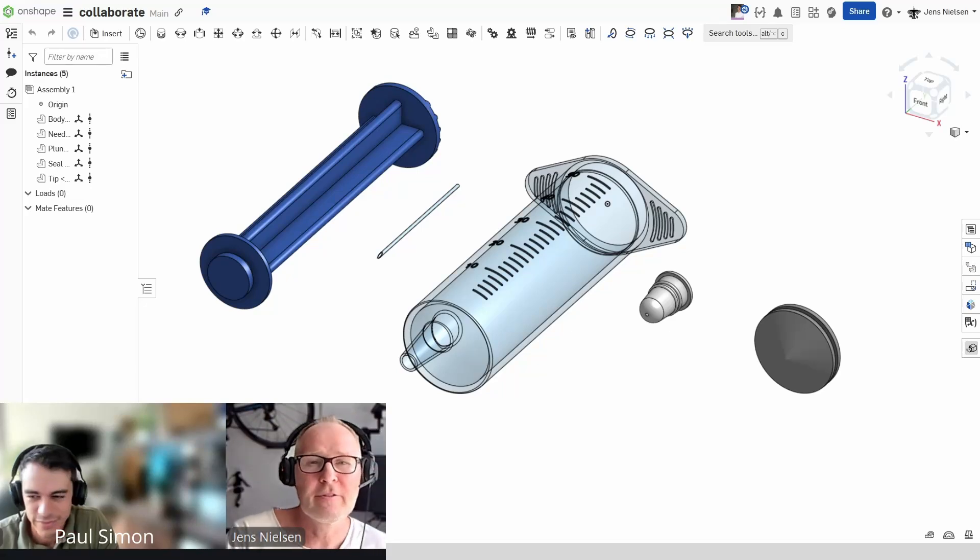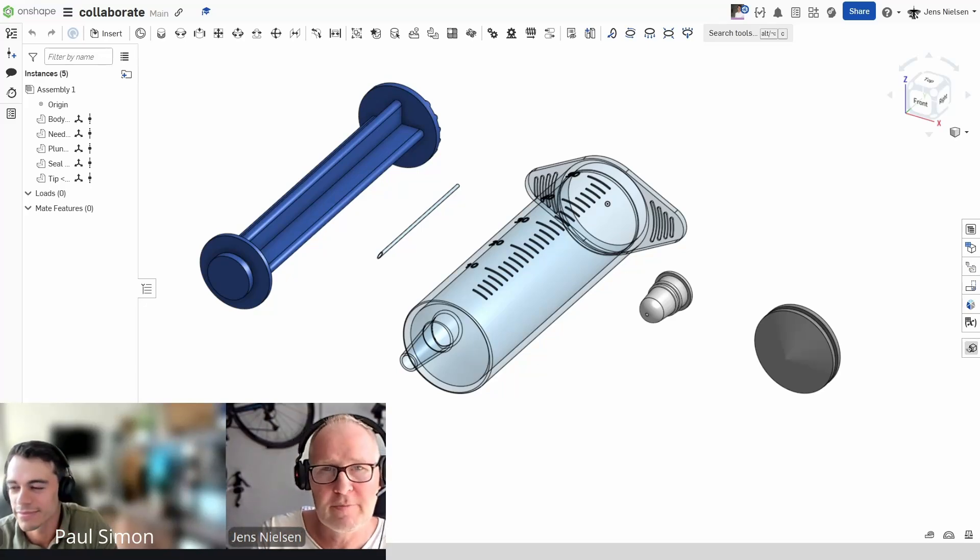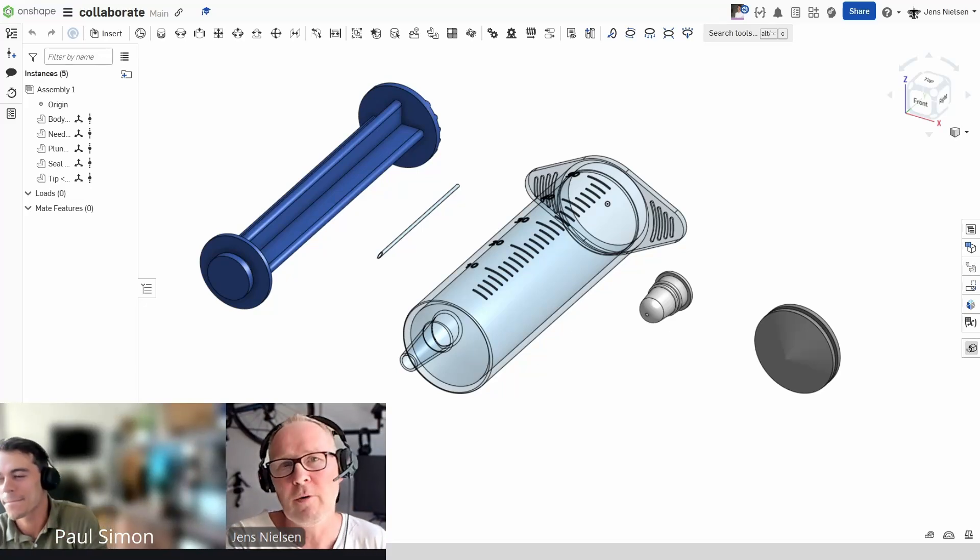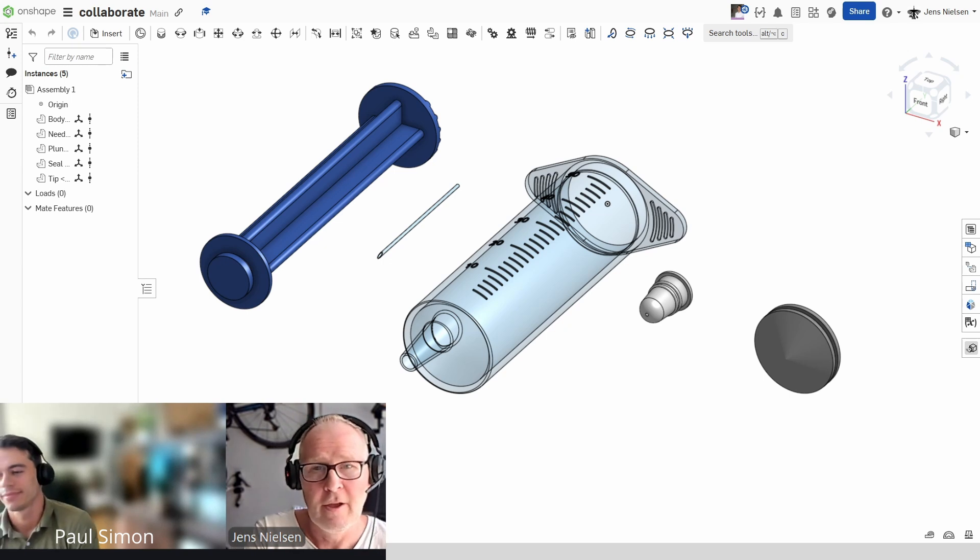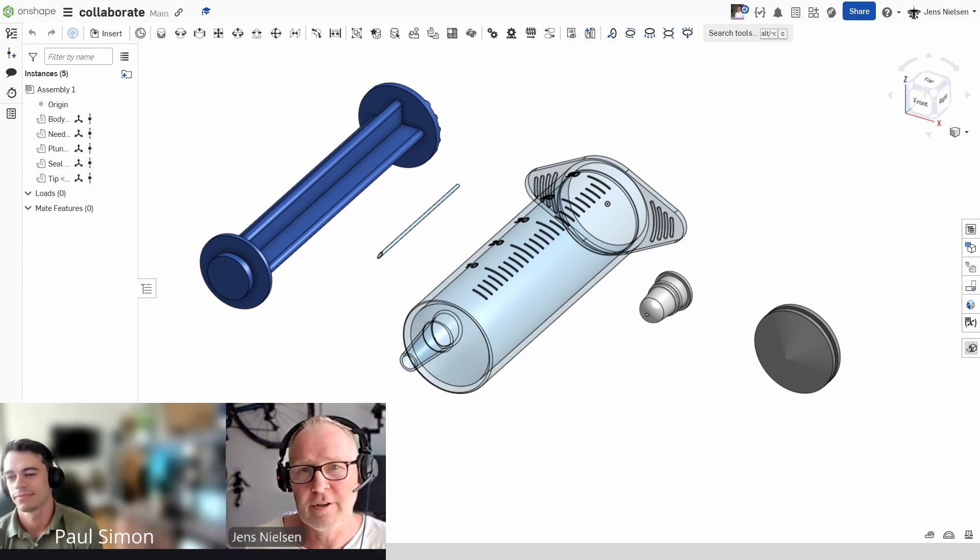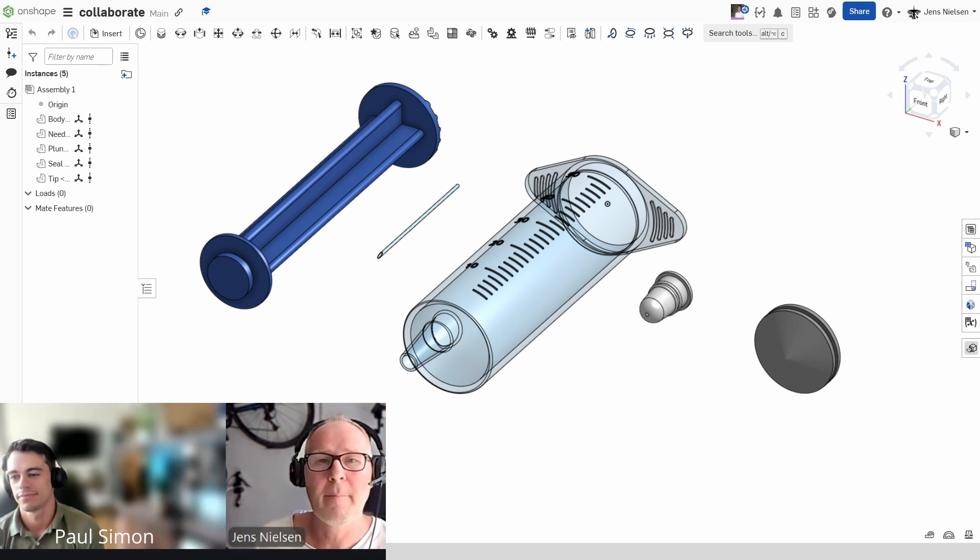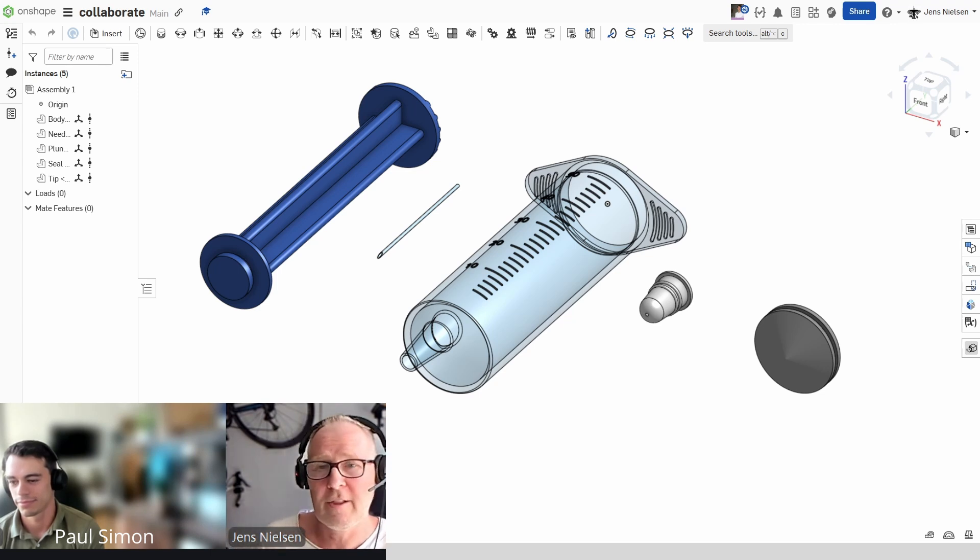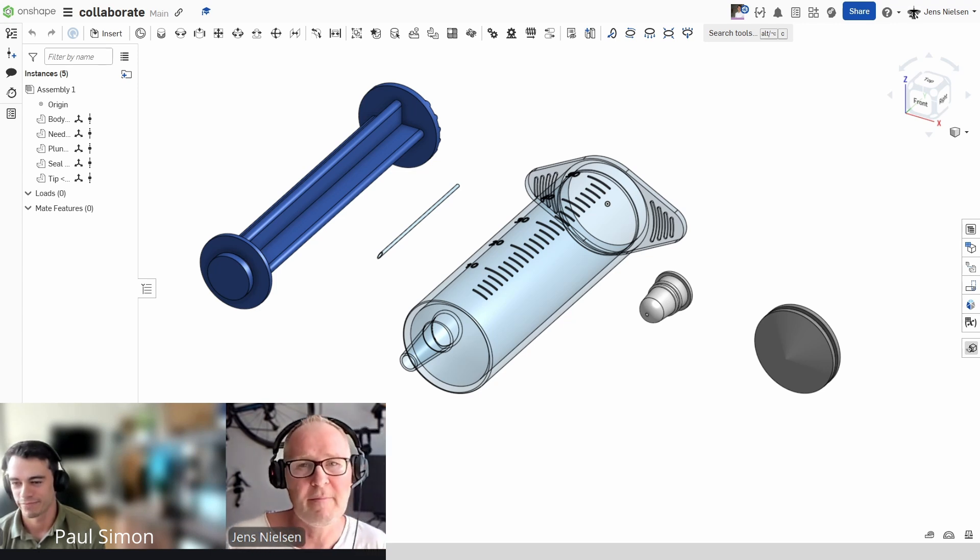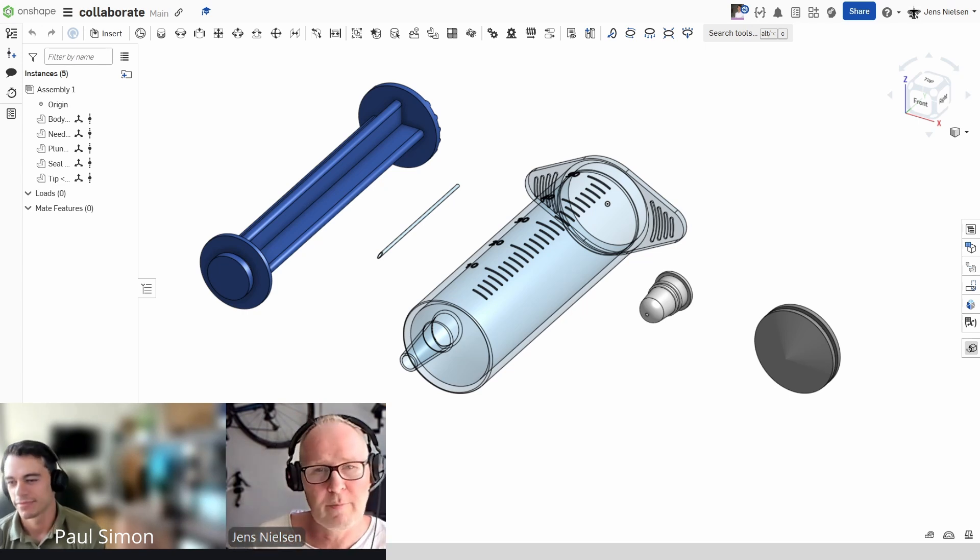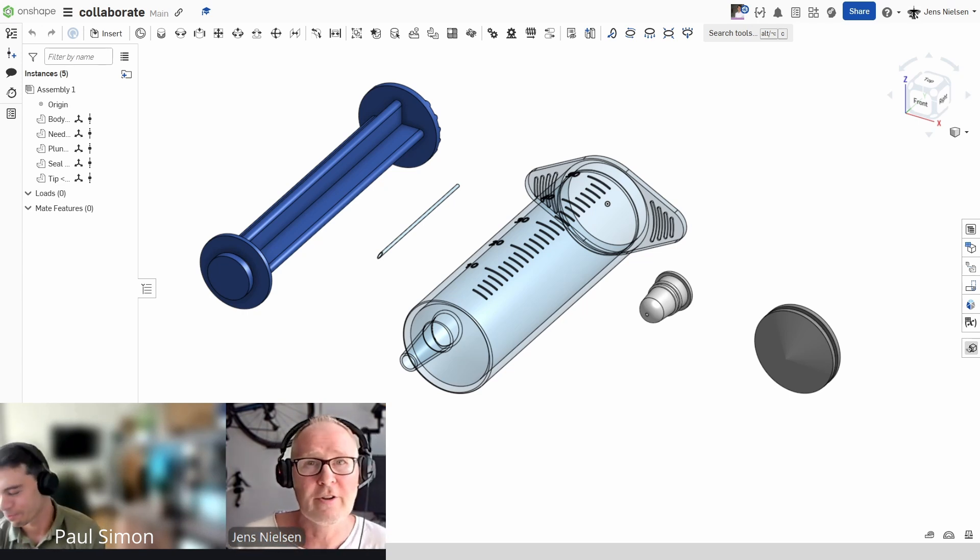Welcome back, Catamus. Today, I have a very special video for you. As you know, I've been participating in a YouTube collaboration contest, and I'm absolutely thrilled to introduce my partner for this challenge, Paul Simon from the Onshape team. Paul, thank you so much for joining me. It's a real honor to have you here.